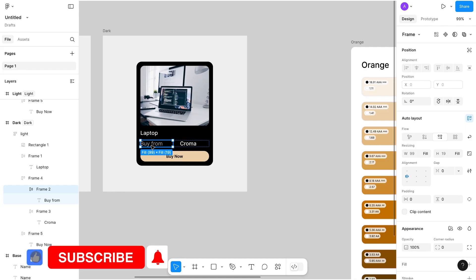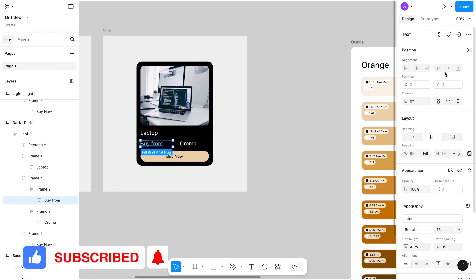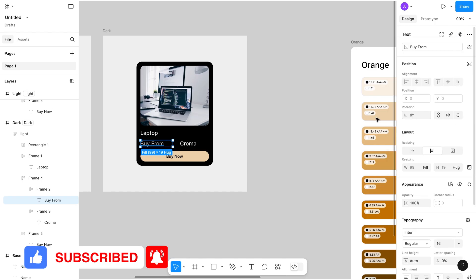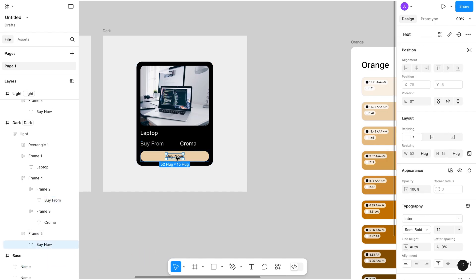Select buy from and go to the variable buy from. Now select the button name which is buy now, and select the buy now variable.